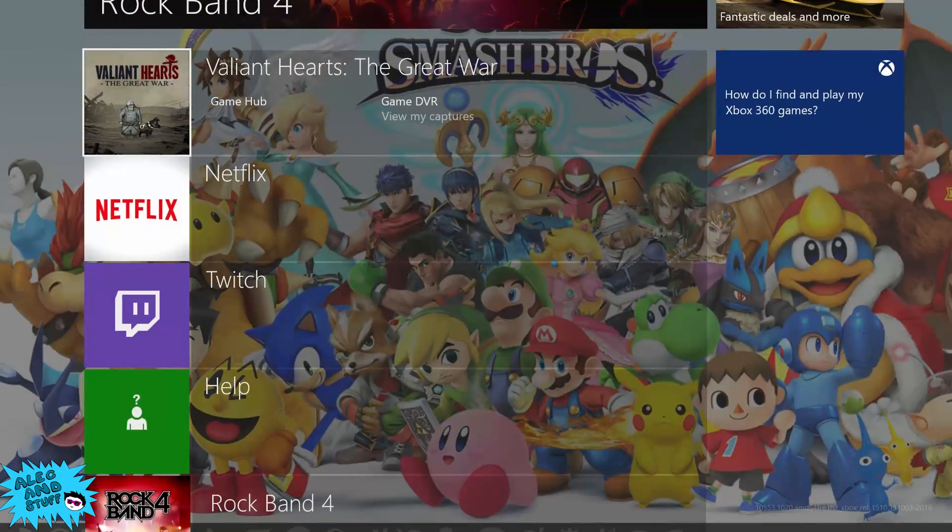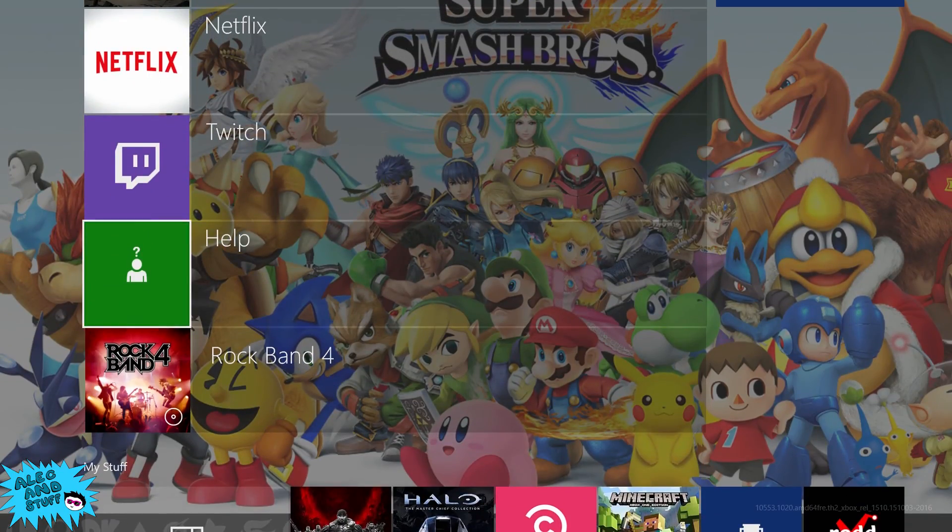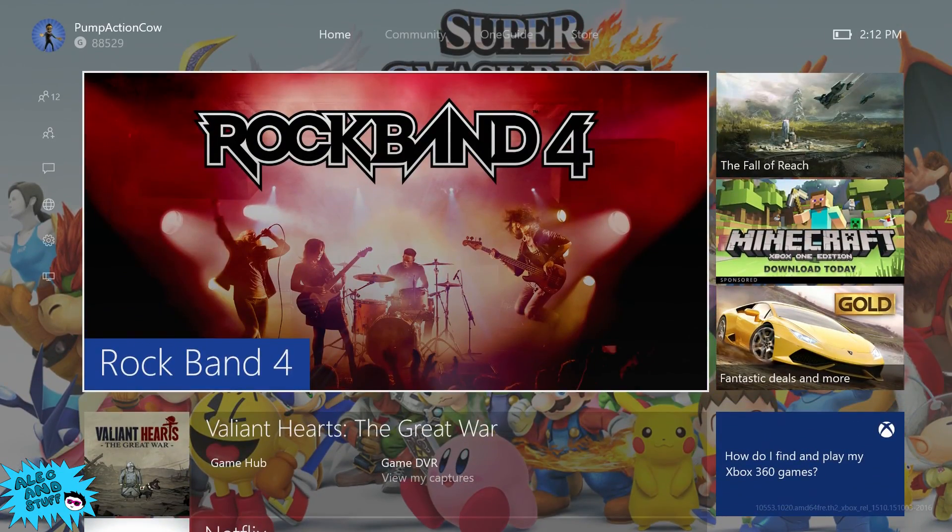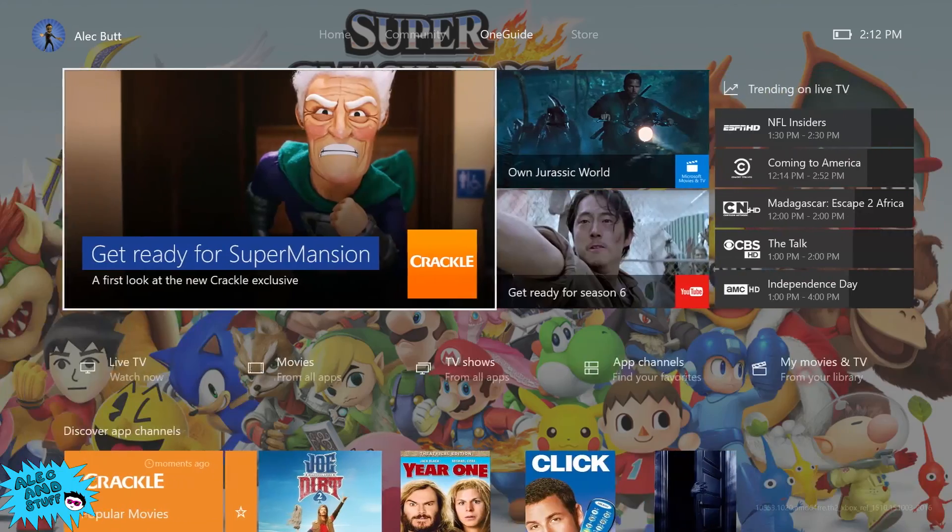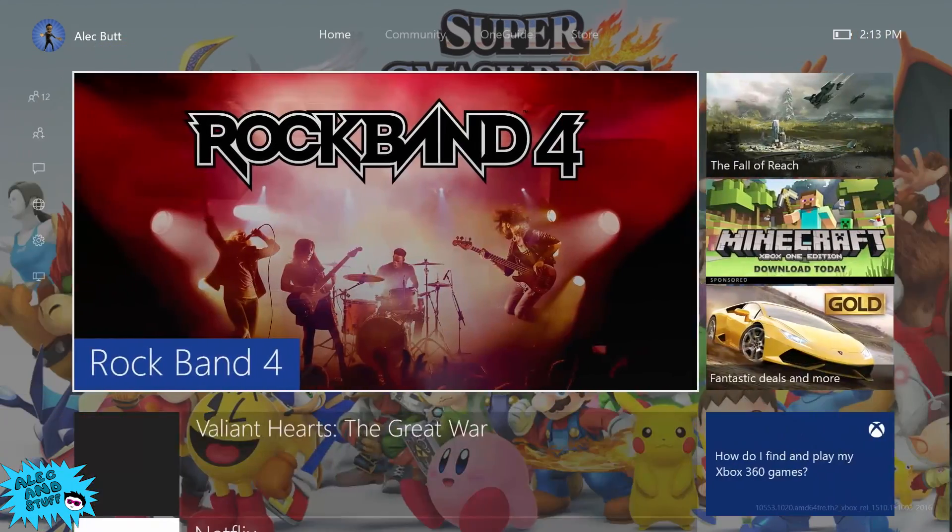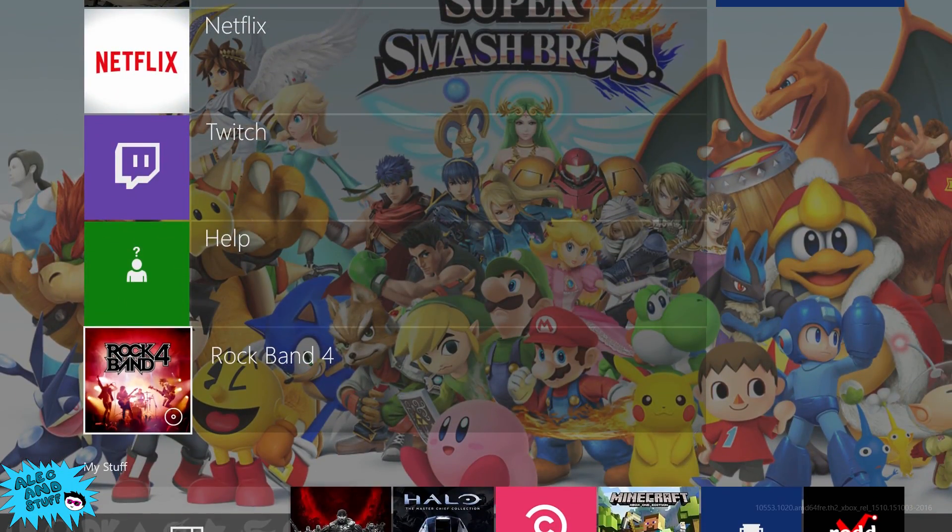So yeah, that's about it for Cortana on the new Xbox One experience. Obviously, she's not in a state where she was ready to be released yet for everyone to see. But it's cool that you can still access her regardless.